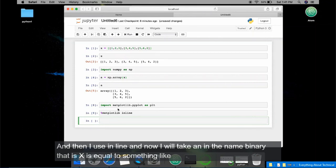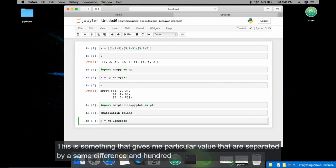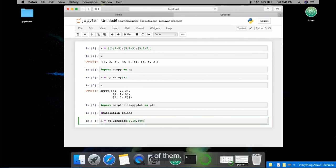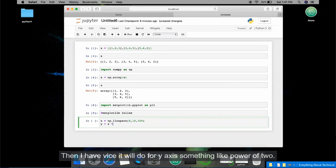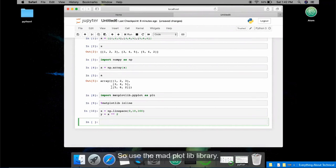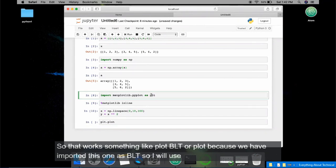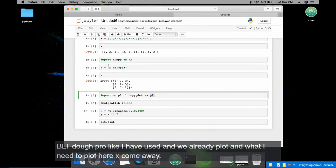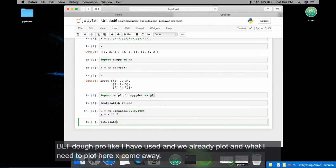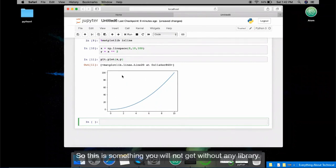I create a numpy array: x = np.linspace(..., 100) — this gives values separated by the same difference. Then y = x squared for the y-axis. To plot the graph I use plt.plot(x, y) — because we imported matplotlib.pyplot as plt, the same way we used np.array. Hit enter and you get a graph.